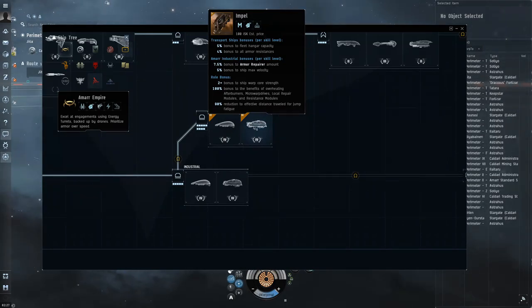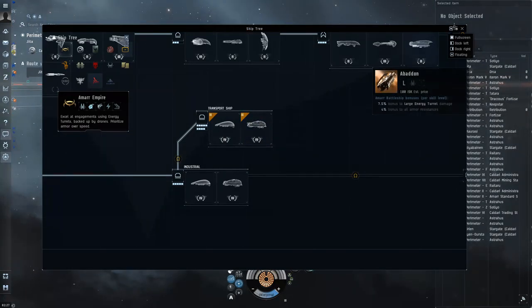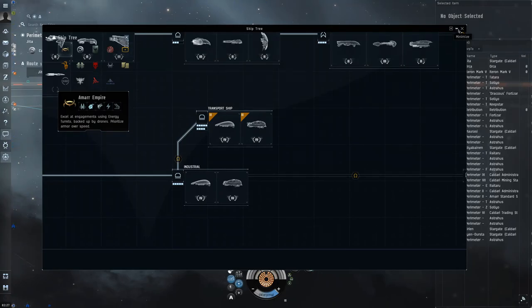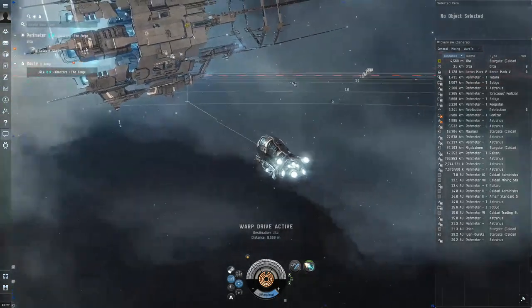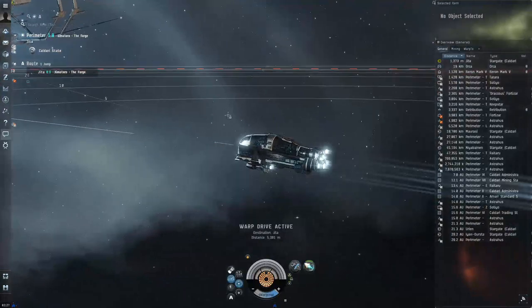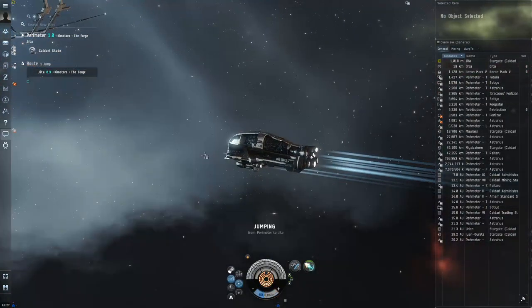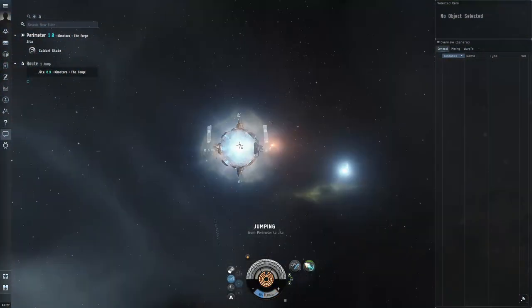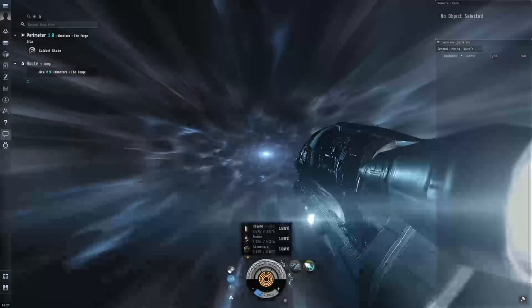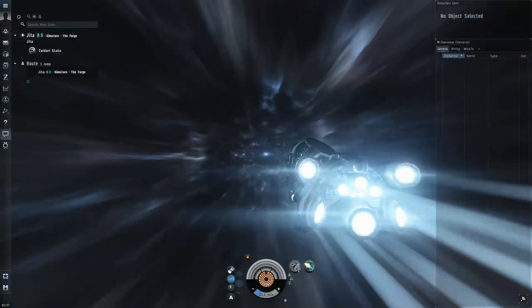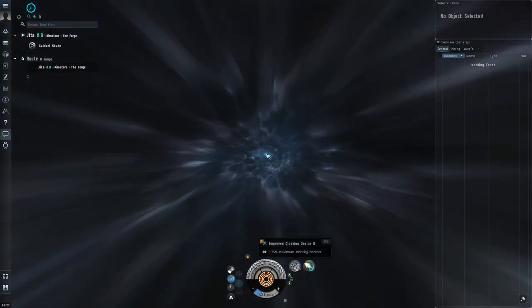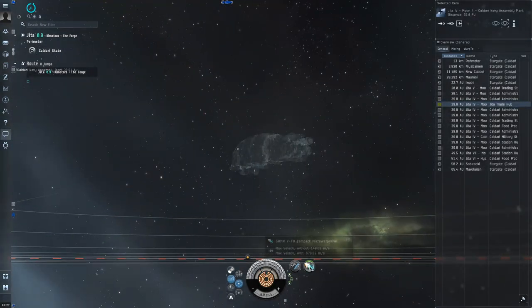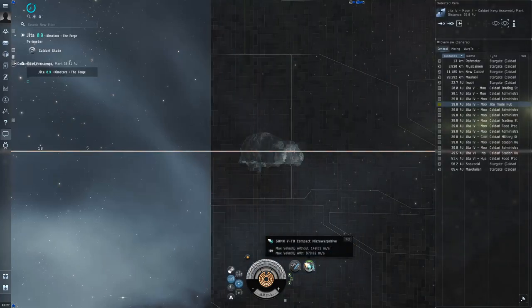We're going to try that second technique again, except with the Impel, which is a T2 industrial hauler for the Amarr. The nice thing about the deep space transport is that all of its cargo capacity is in its fleet hangar, so you don't have to waste a bunch of low slots trying to increase your cargo capacity or trying to balance that with your tank. You can pretty much just tank it out completely and still be fine. On all of these fits I've been using an improved cloaking device as well as a compact microwarp drive.